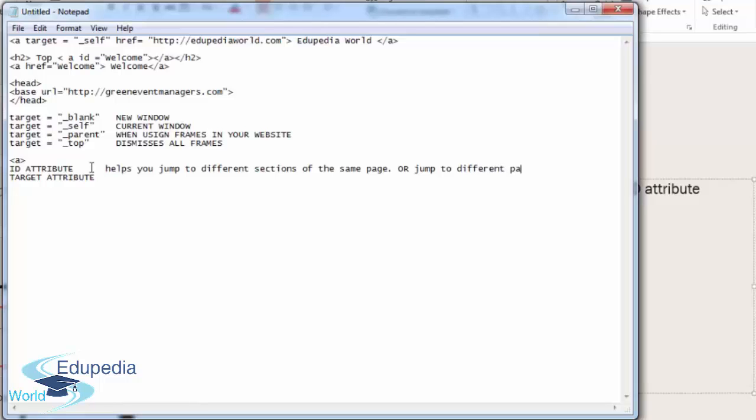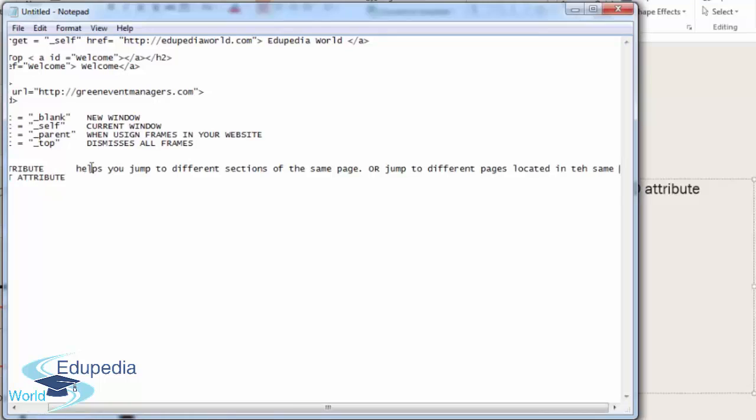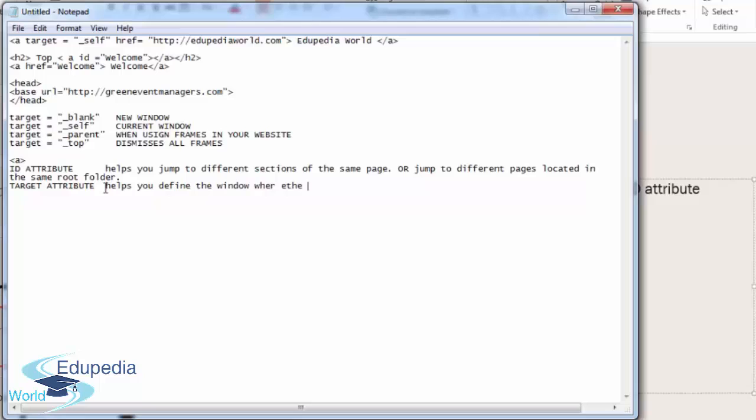The target attribute helps you define the window where the URL will be loaded. This window could be the same window, an external window, within the parent frame, or it could dismiss all the frames and display the entire address. This is how you use link targets.